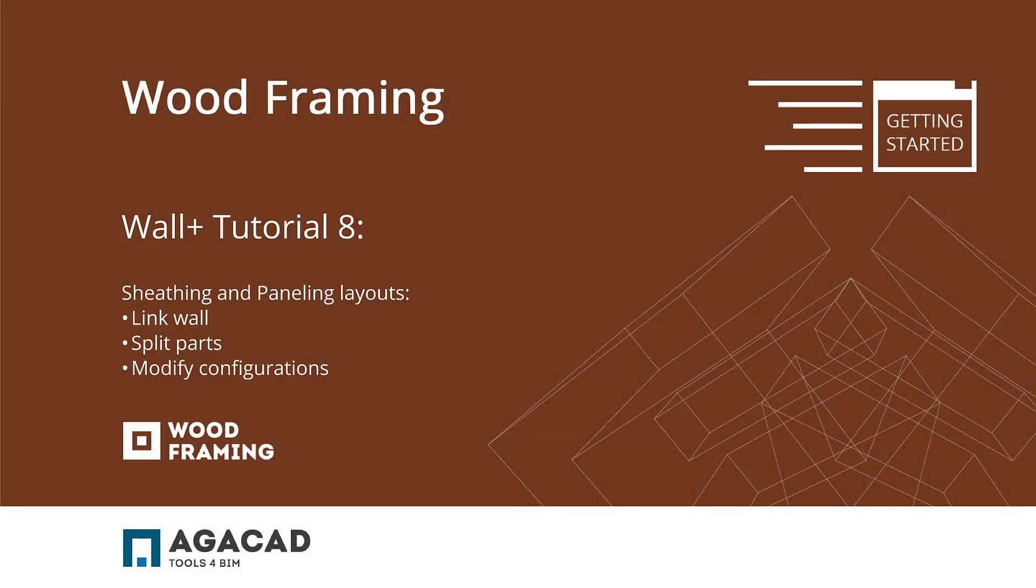Hello and welcome to the Wood Framing Wall Plus getting started video number 8. In this video we're going to show you how to split interior and exterior wall finish layers into Revit parts.